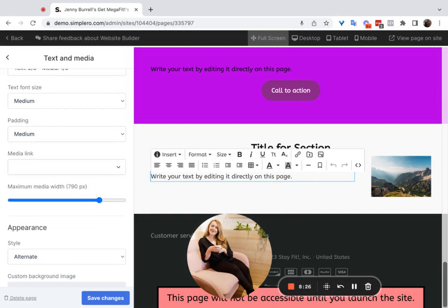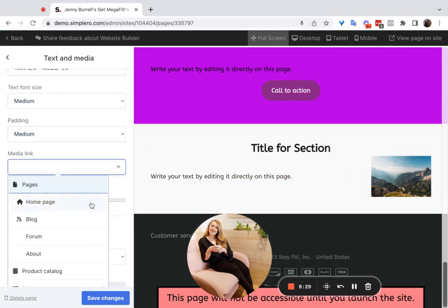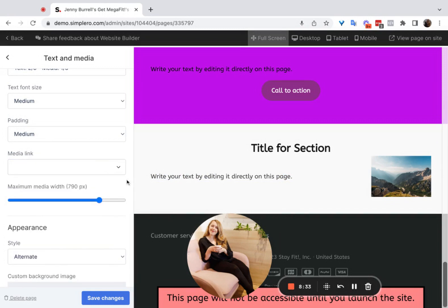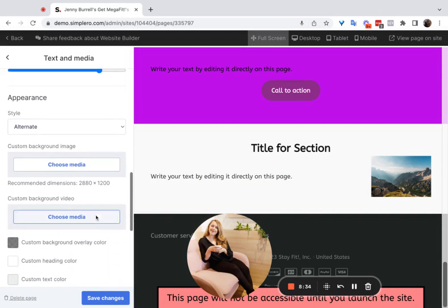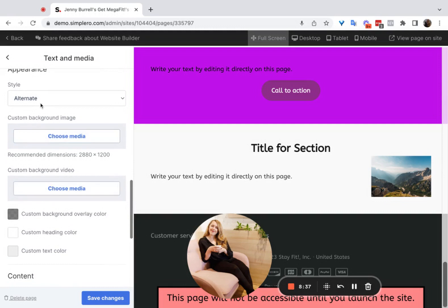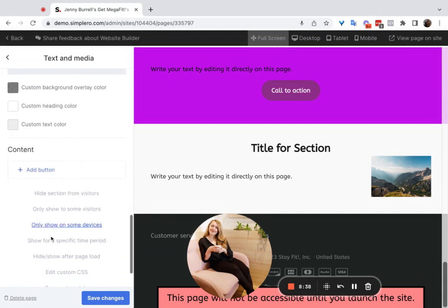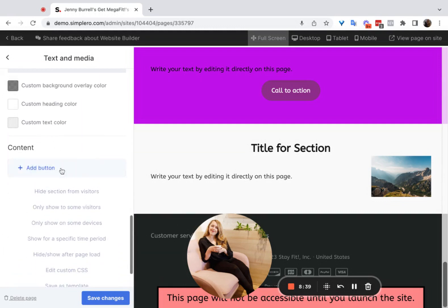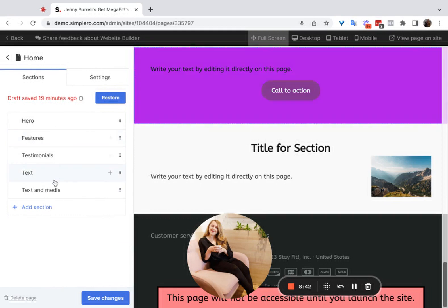If you want to link the media somewhere, you can do that by clicking on the 'Media Link' field and pasting a link in or choosing one from the dropdown. The appearance section here is the same as on the text section, and same with the content and the button. So that's a text and media section.